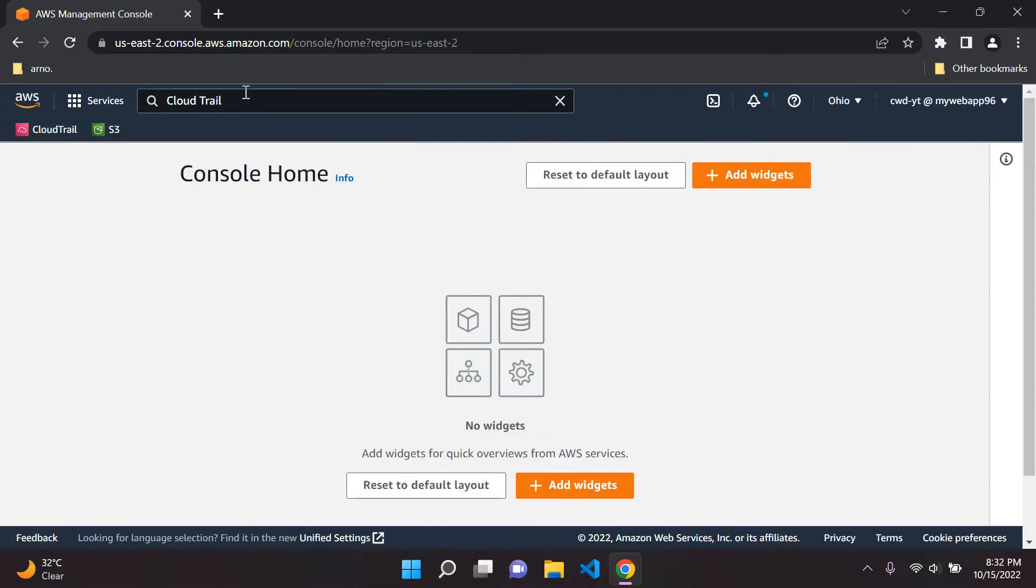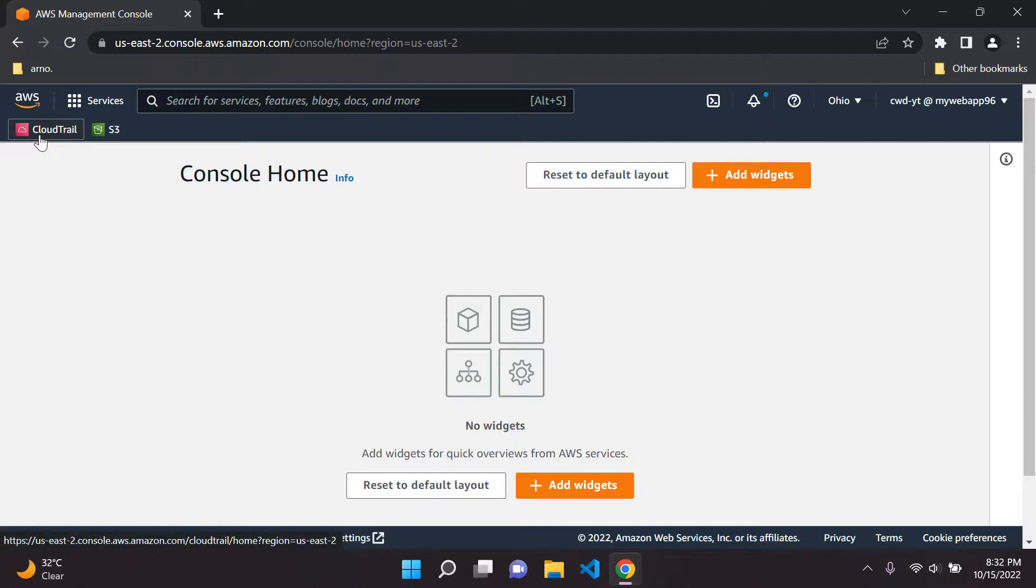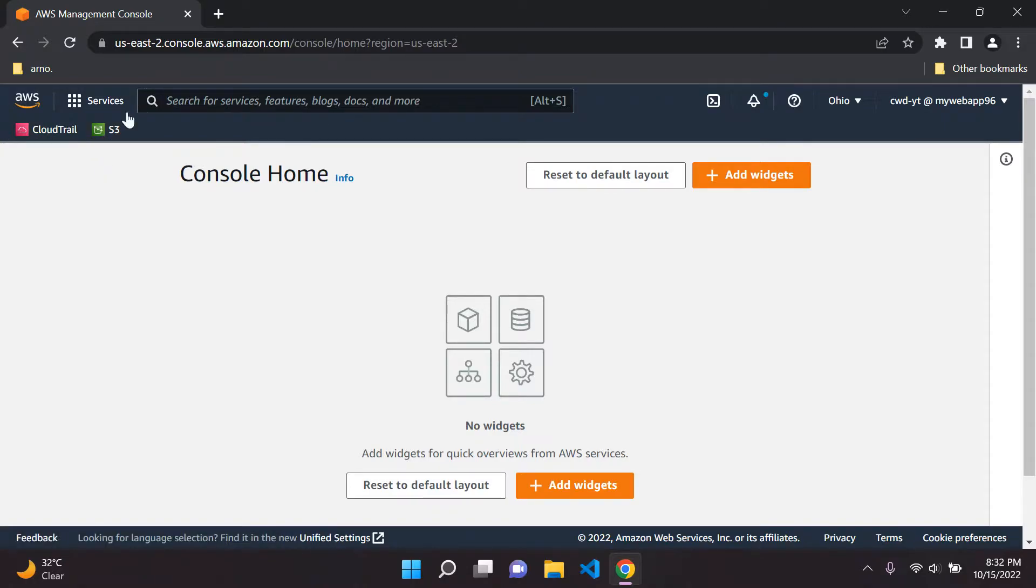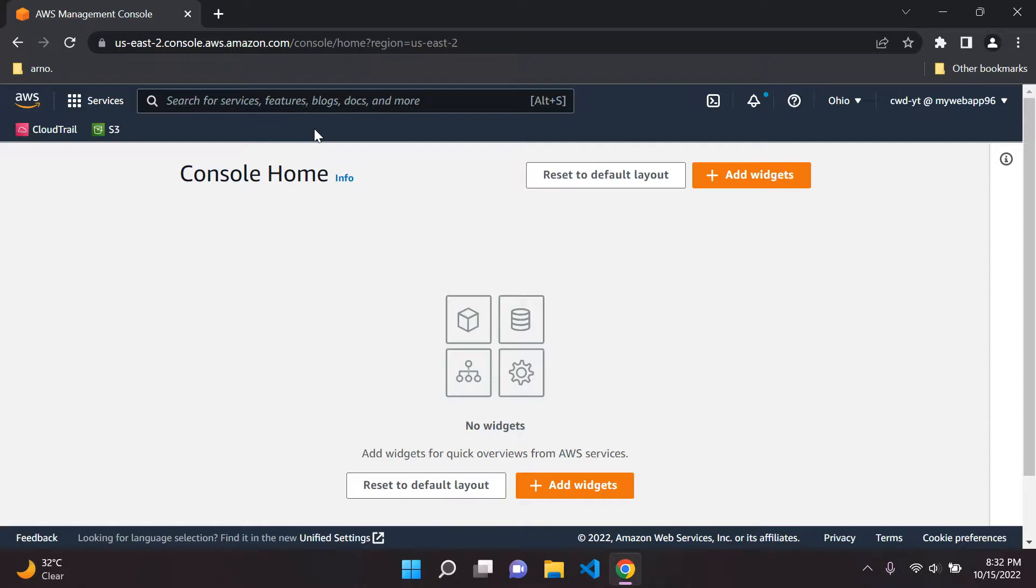So go and search for that and I have it here already along with Amazon S3. What you can do is you can go ahead and just bookmark the two to your management navbar here.